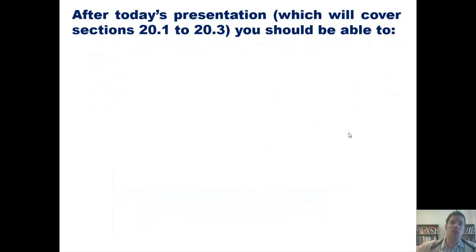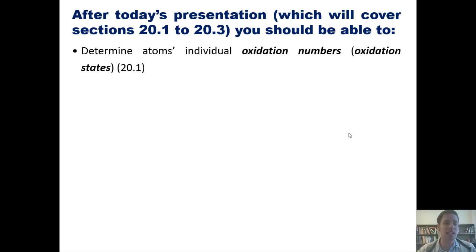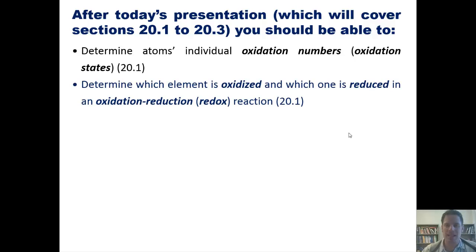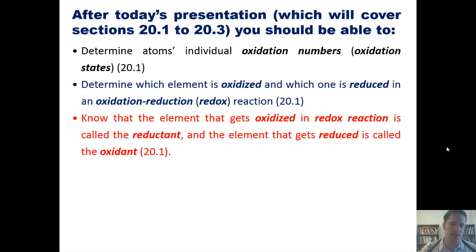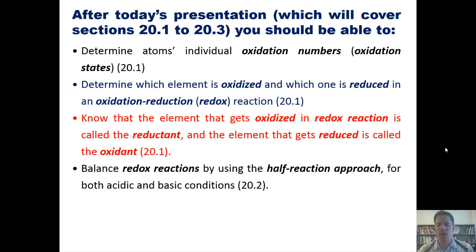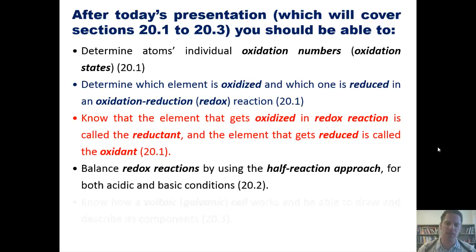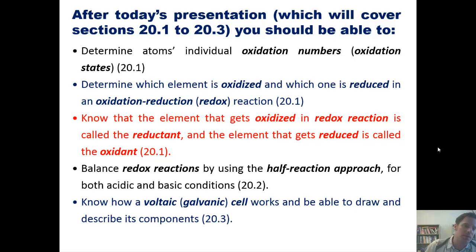With that said, after today's presentation or series of presentations from Chapter 20, you guys should be able to do each of the following things. First, determine atoms' individual oxidation numbers or oxidation states. Second, determine which element is oxidized and which one is reduced in an oxidation-reduction or redox reaction. Third, know that the element that gets oxidized in a redox reaction is called the reductant, while the element that gets reduced is called the oxidant. Fourth, balance redox equations by using the half-reaction approach for both acidic and basic conditions. And fifth, know how a voltaic or galvanic cell works and be able to draw and describe its components.